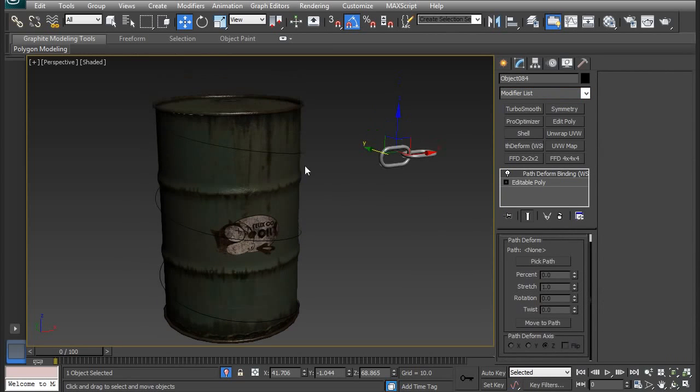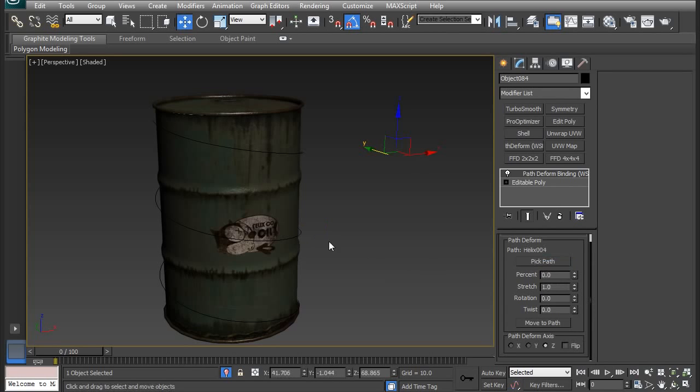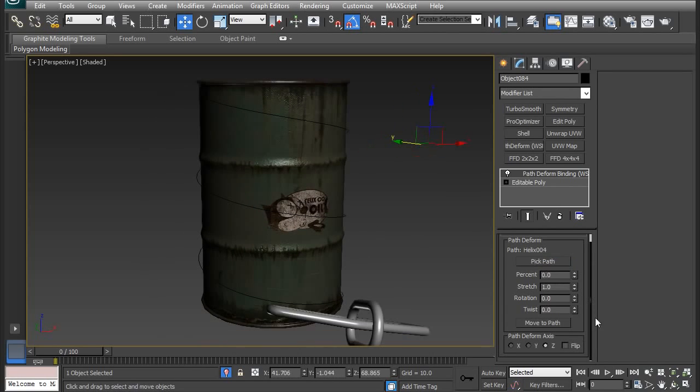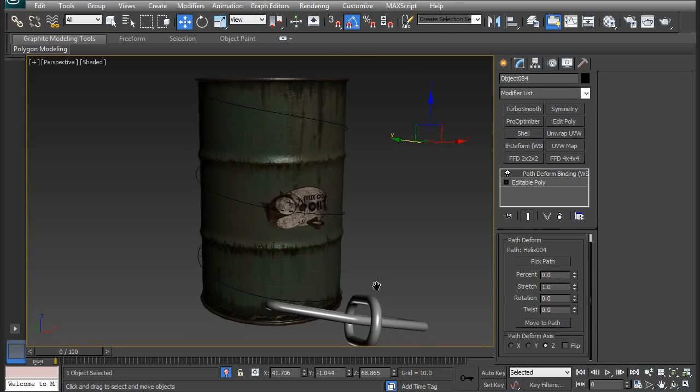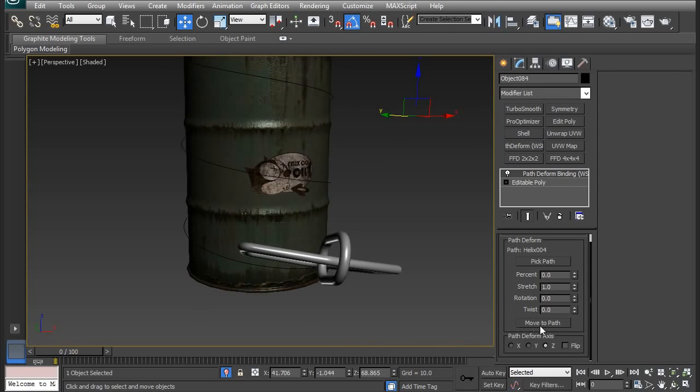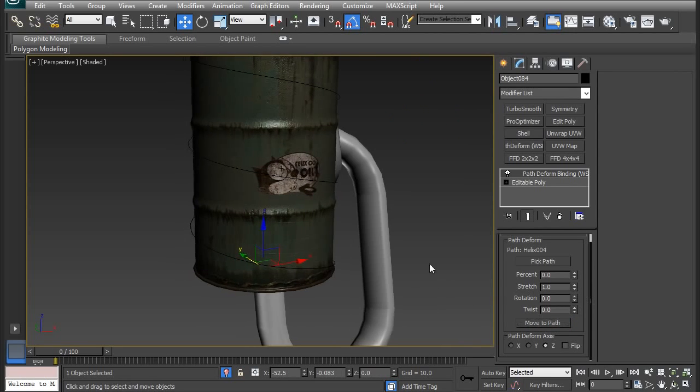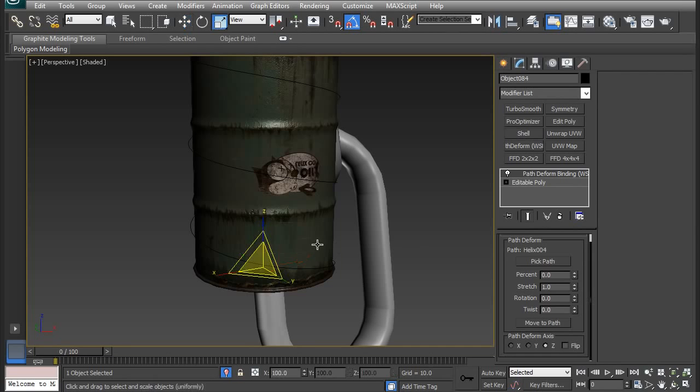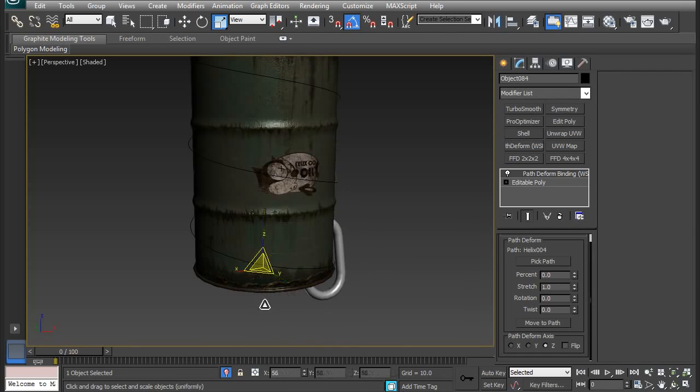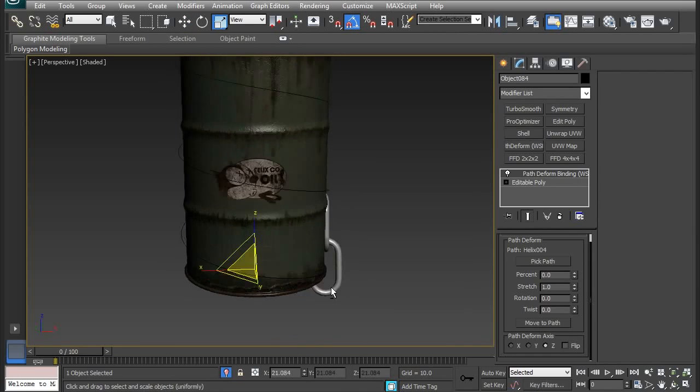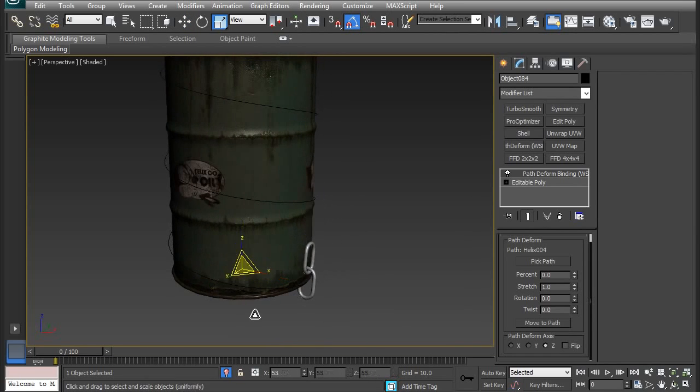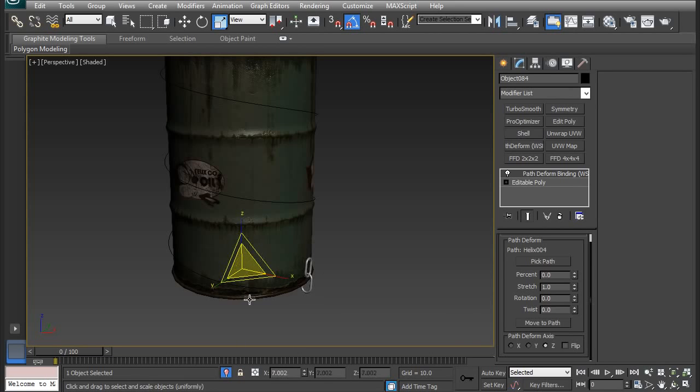So click Path Deform, and then it's going to give you these options here. So I want it to follow this spline. So I'm going to pick the path and then click the spline, and then it's going to move and stretch. So I'm just going to click Move to Path, which will kind of fix it. And the scale is kind of like a bug I guess, I just scale it back down. Seems good enough.